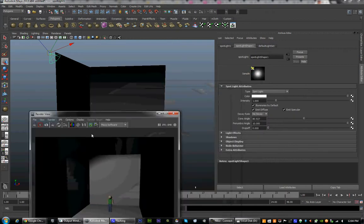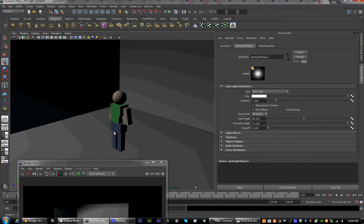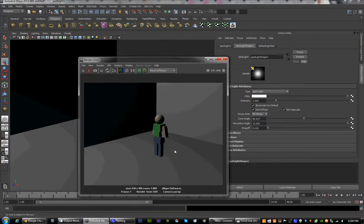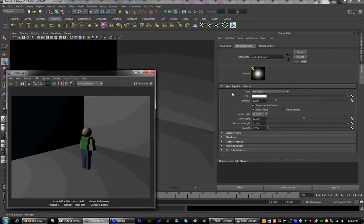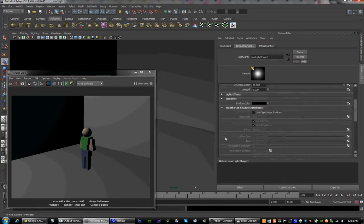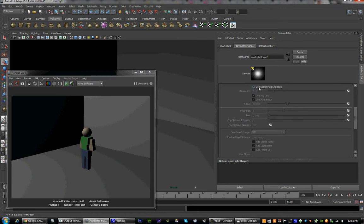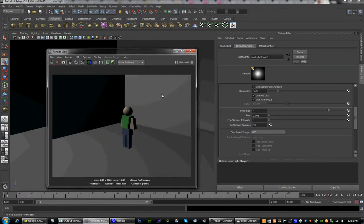Now we come in here and look at the render. We've got a dark side and a light side, but we don't have a shadow laying on the ground. To do that, we're going to go into our light settings, the attributes, and hit shadows. We're going to use depth map shadows — click that on. Resolution 1024, filter size 4. The 1024 is to make sure there's not much pixelation, and the filter size makes sure the drop-offs of the shadow are clean instead of jagged. When I render now, you can see a shadow on the ground — we've got the character.